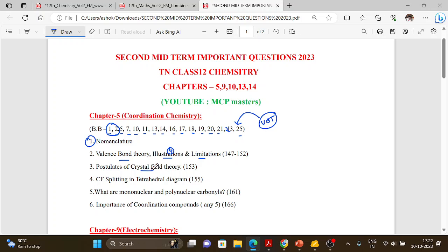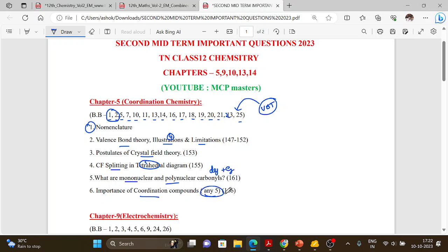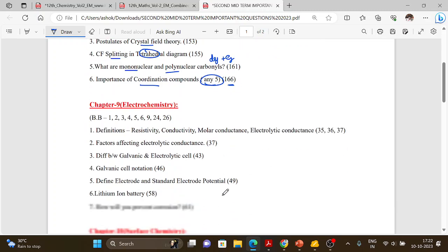Crystal fields and crystal field splitting diagrams are in the book back. You have mononuclear, polynuclear, carbonyl and examples to study. Also, the importance of coordination — 5 uses on page 166.